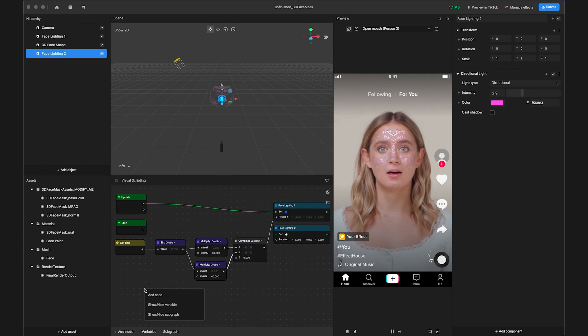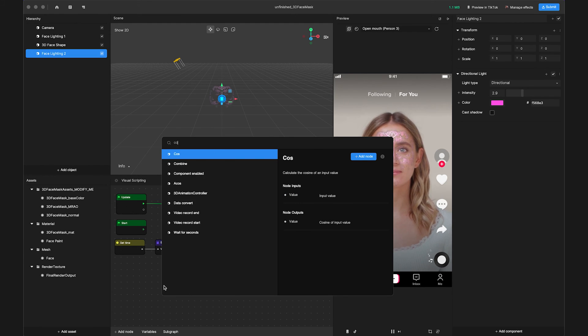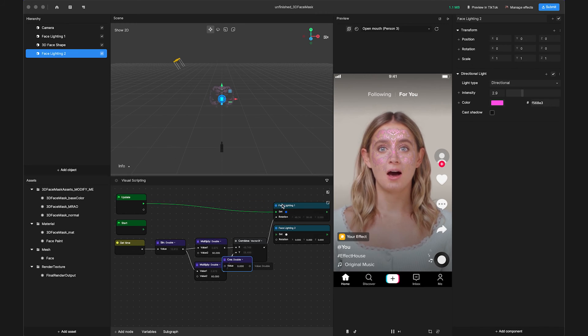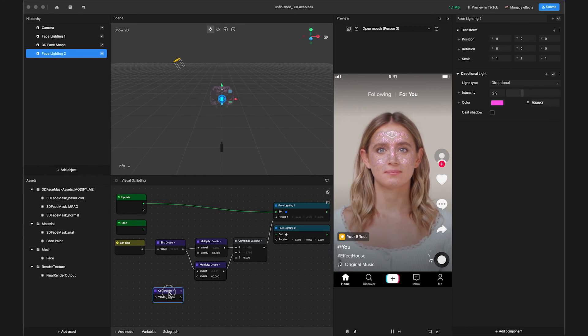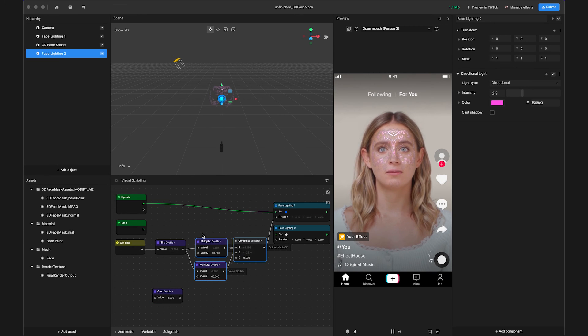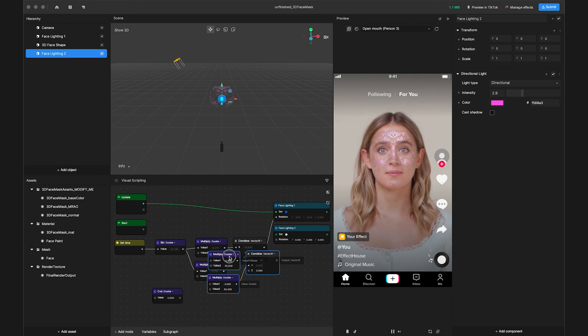Right-click the panel and search Cosine. Then click Add Node. Copy and Paste the Multiply and Combine nodes from the first light.